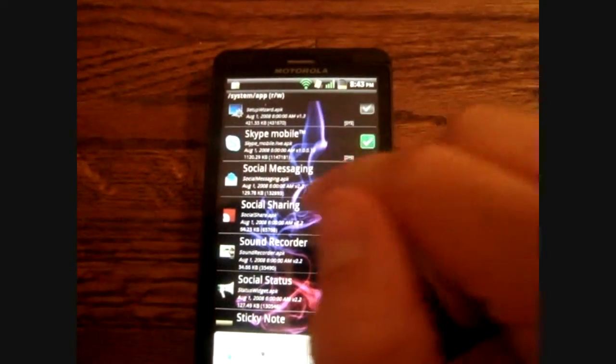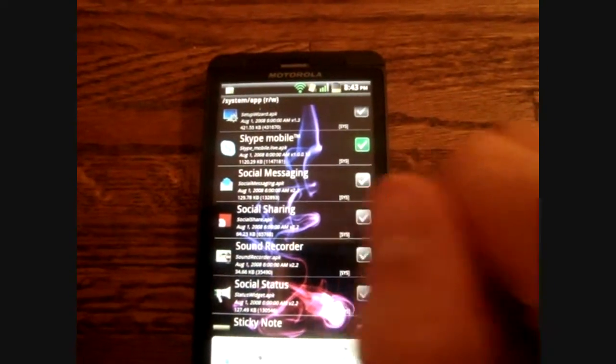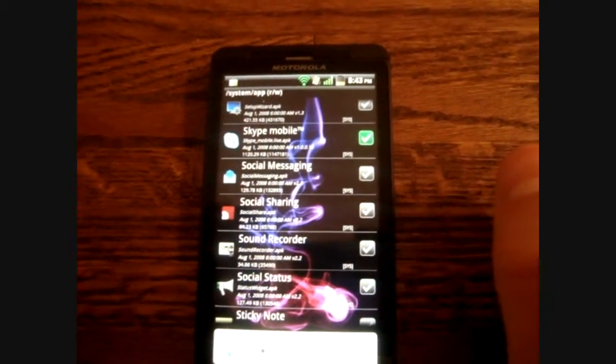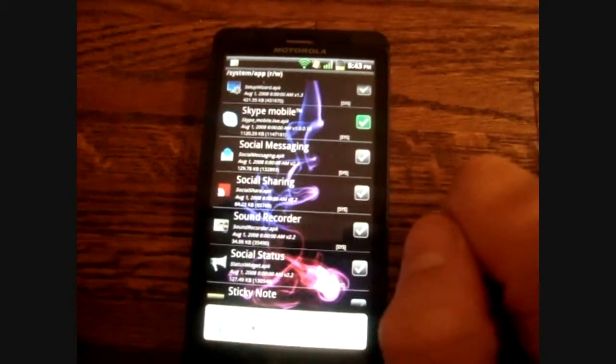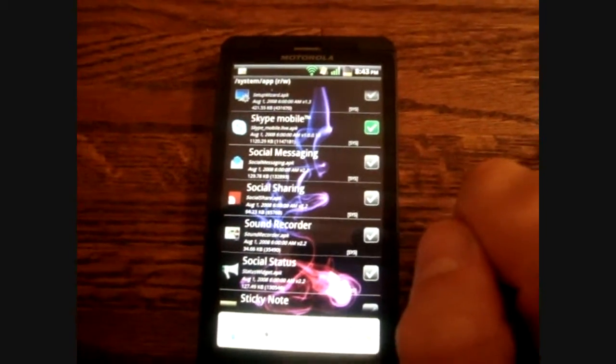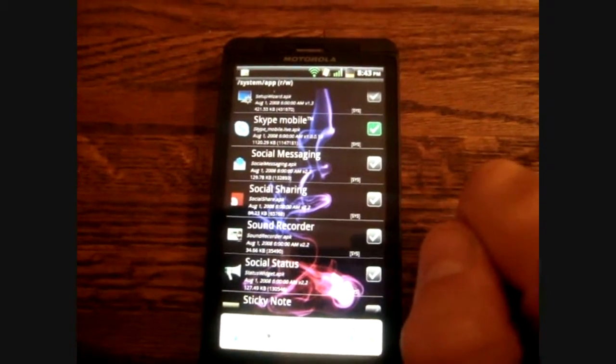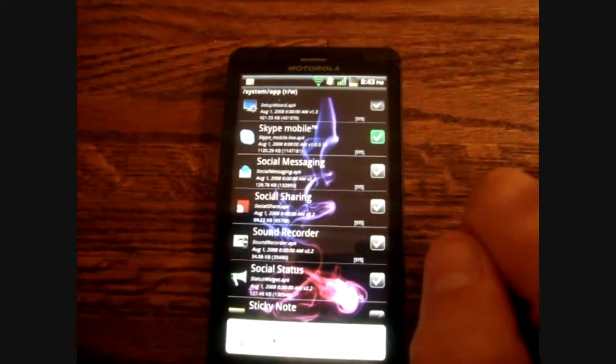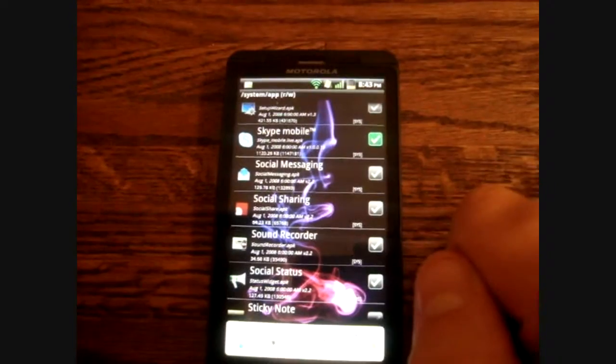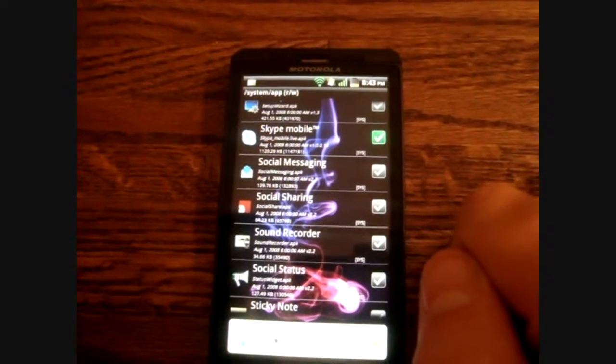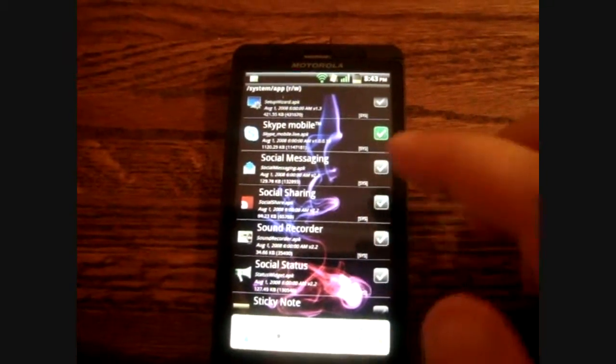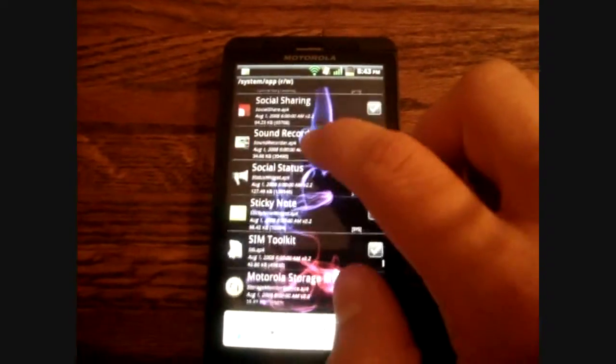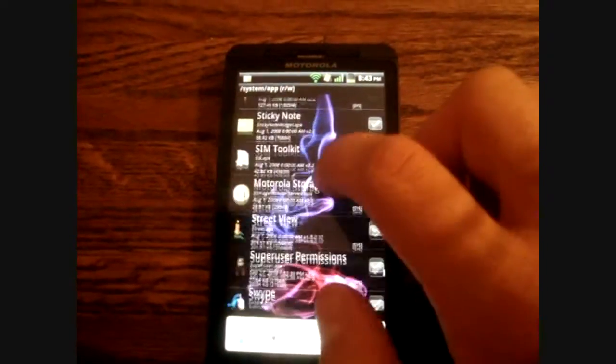Part of the reason you want to delete these bloatwares is because some of them, like Skype Mobile, always run in the background no matter what you try to do. So that takes up some of your memory and some of your battery power for no reason.